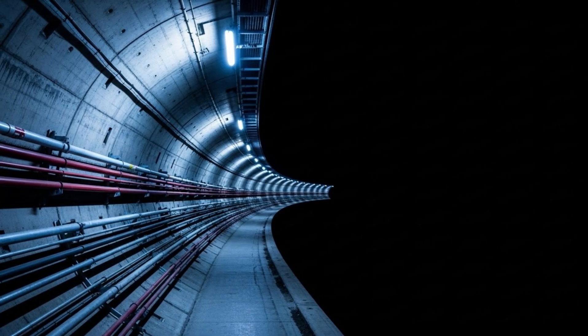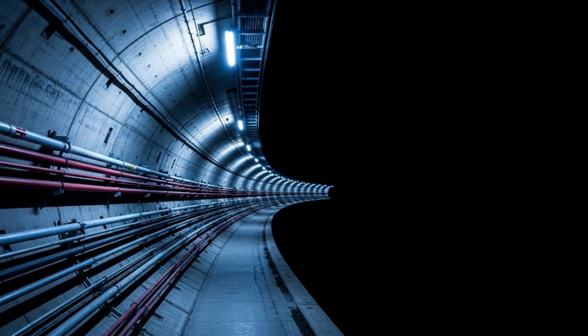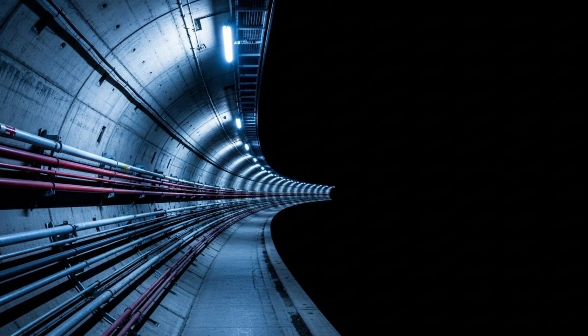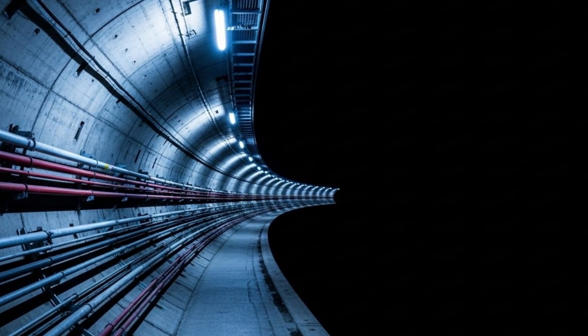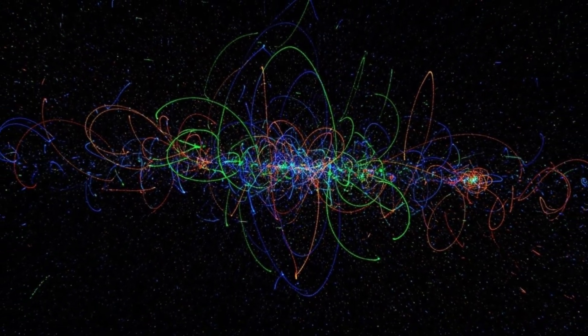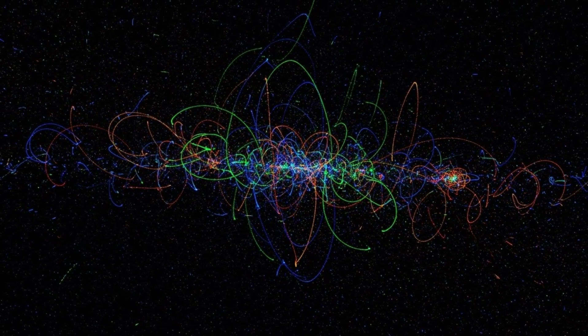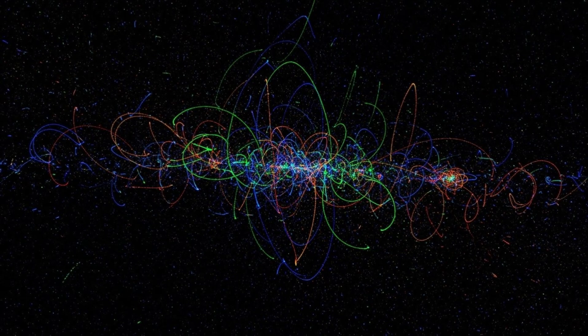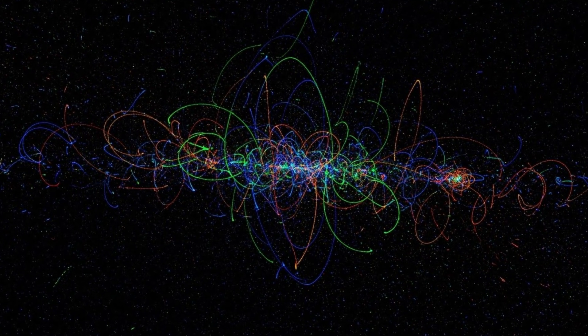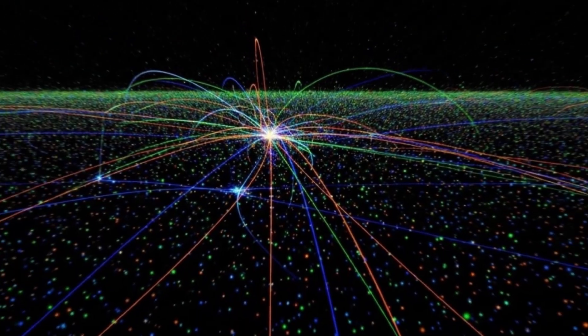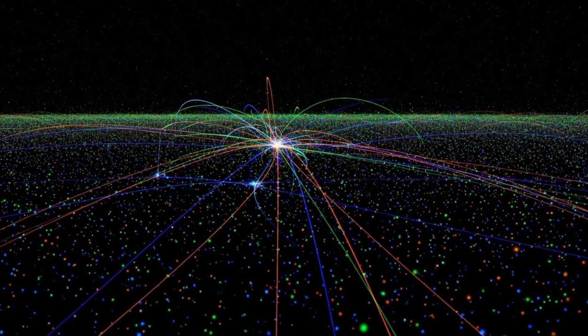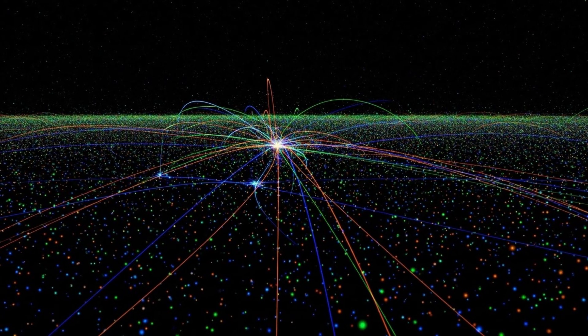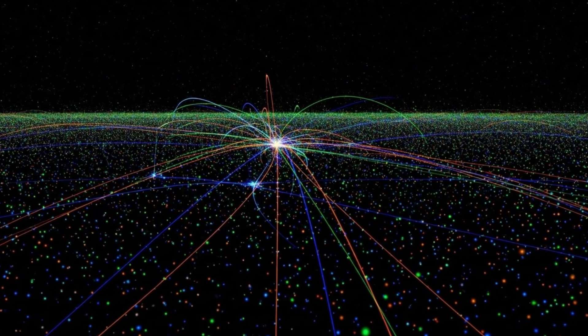But we've never directly observed the structure of spacetime at the quantum level. Until now. Maybe. Because what CERN's AI appears to have found is this: a recurring microscale energy signature that doesn't correspond to any known particle decay, any detector artifact, or any background radiation. Instead, it looks like a ripple, a tiny, rhythmic distortion in the local curvature of spacetime occurring during high energy collisions.